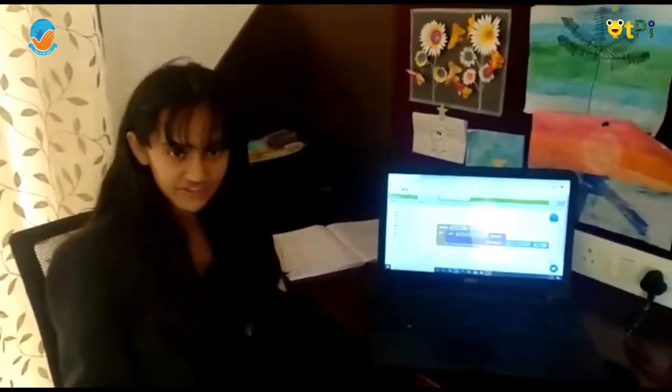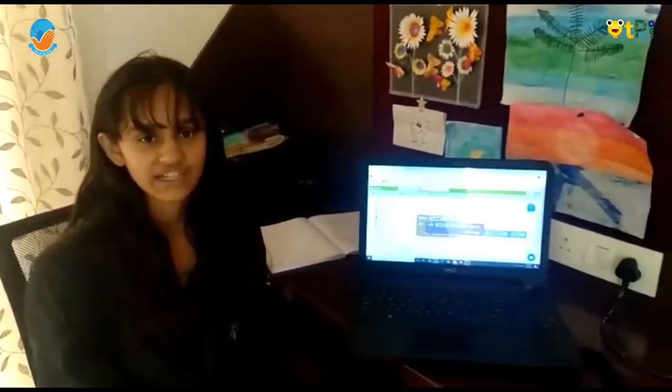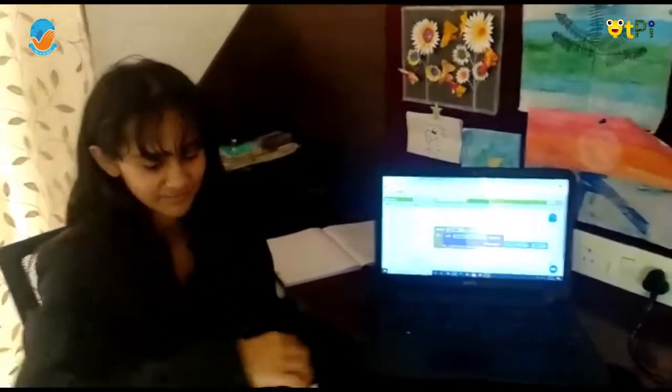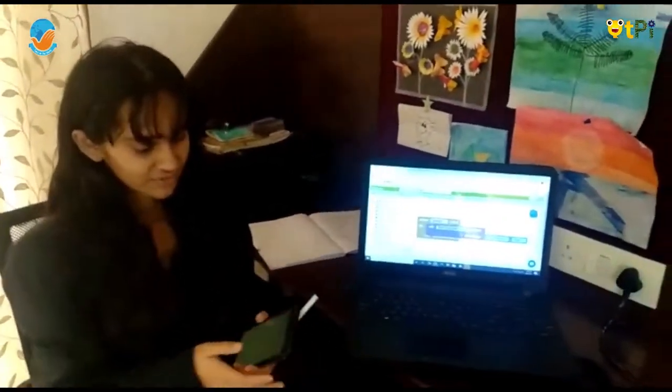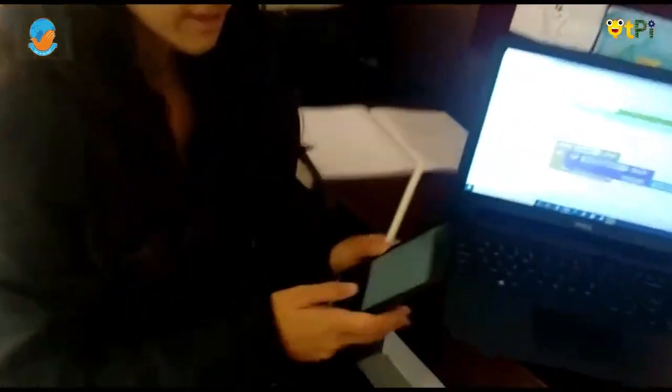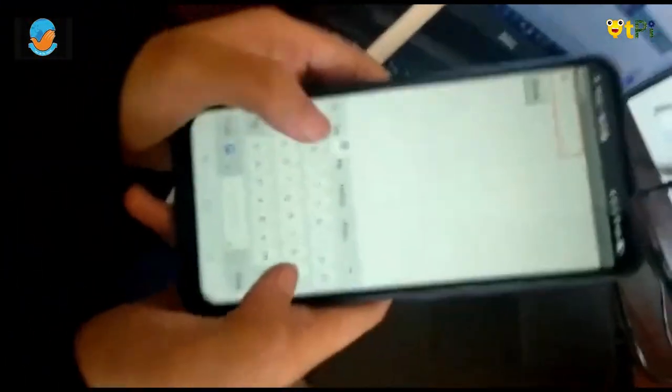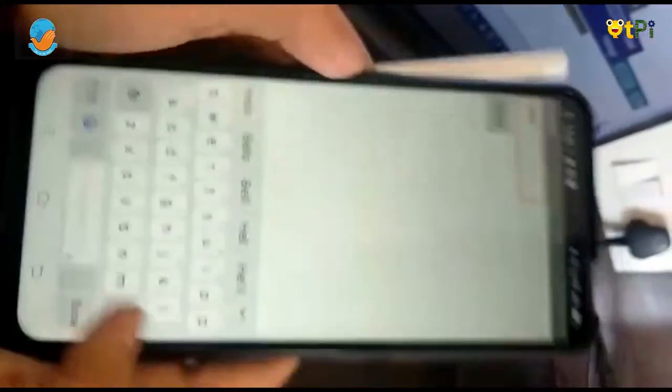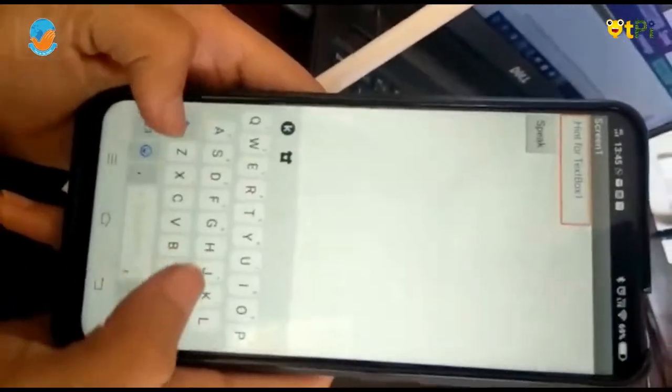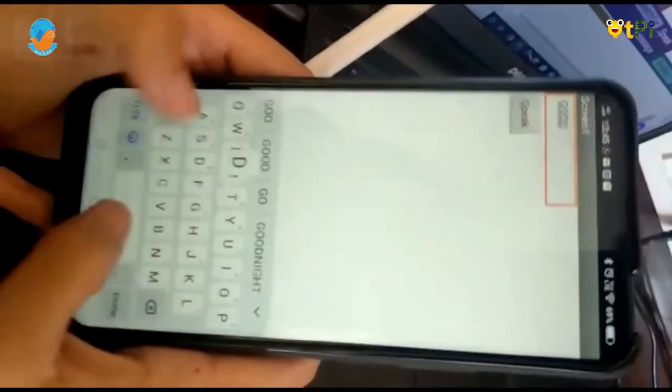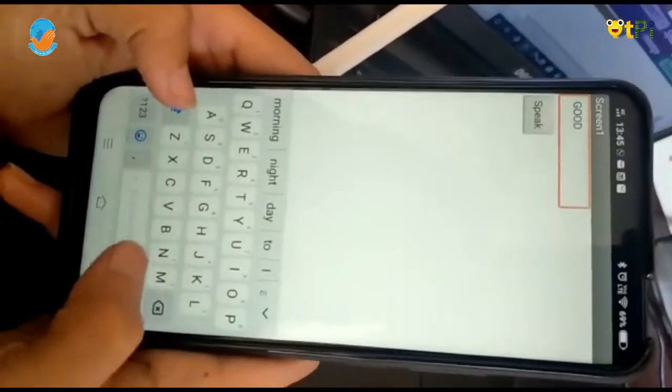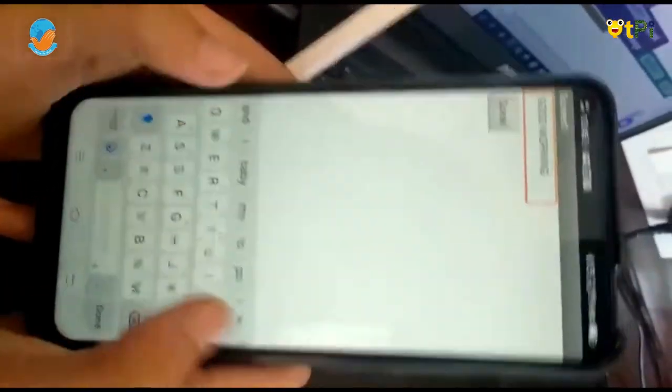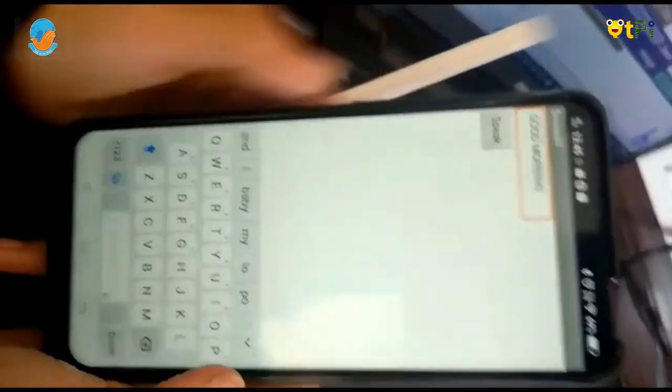Once you are done with that, your application will be ready to use. When you type anything... Guys, I will type hello. You type anything. [App demonstrates: Good morning.] You are done. Thank you.